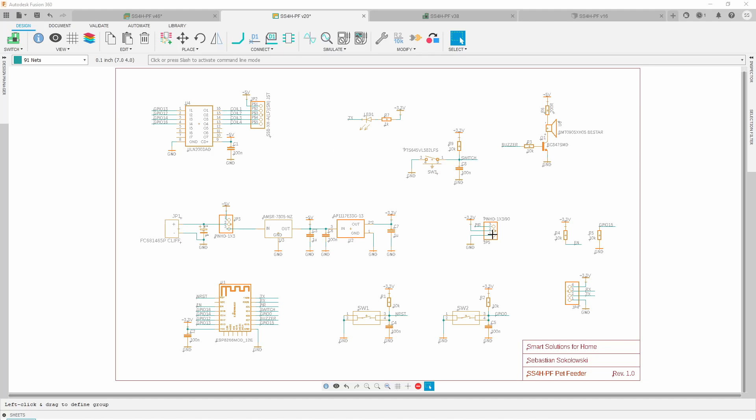Here is the PIR sensor, or to be more precise, here is the connector for the PIR sensor. There are also a buzzer, LED and user switch. These switches are used for resetting and flashing the ESP8266.